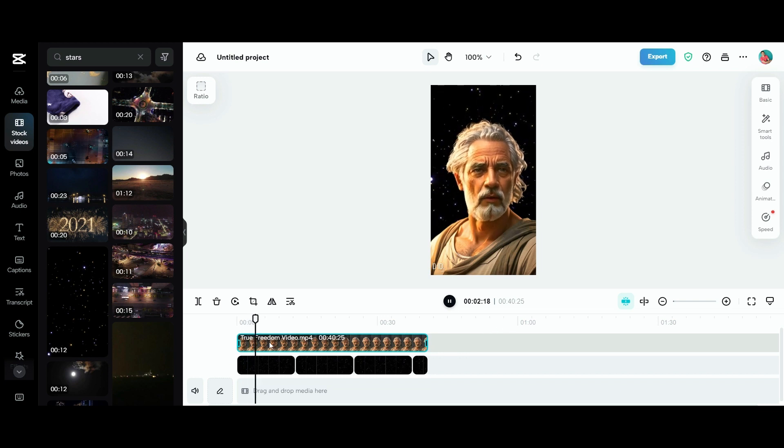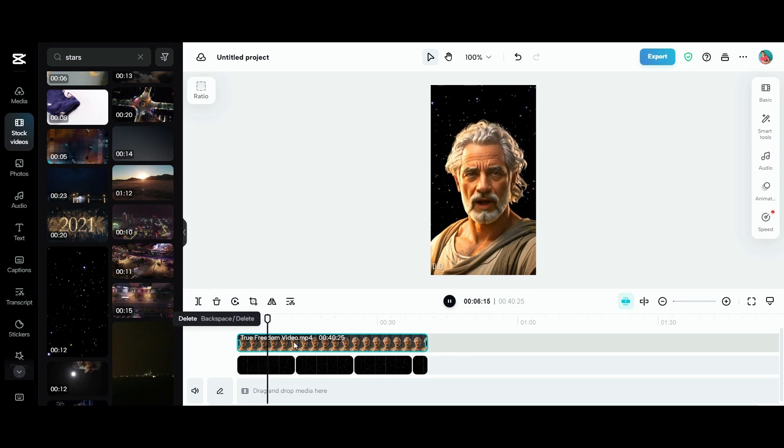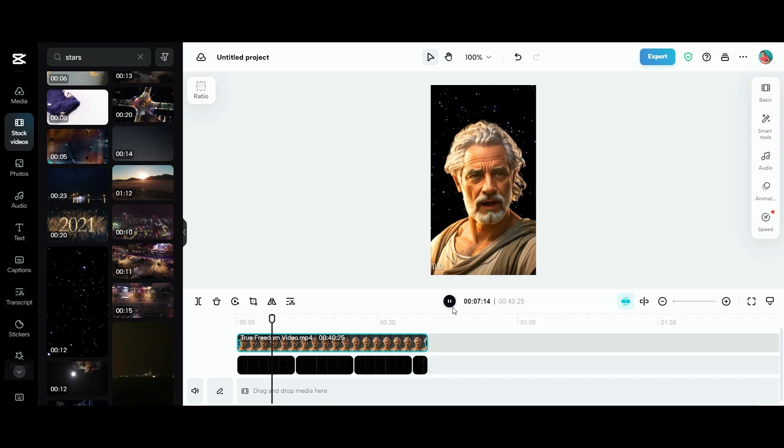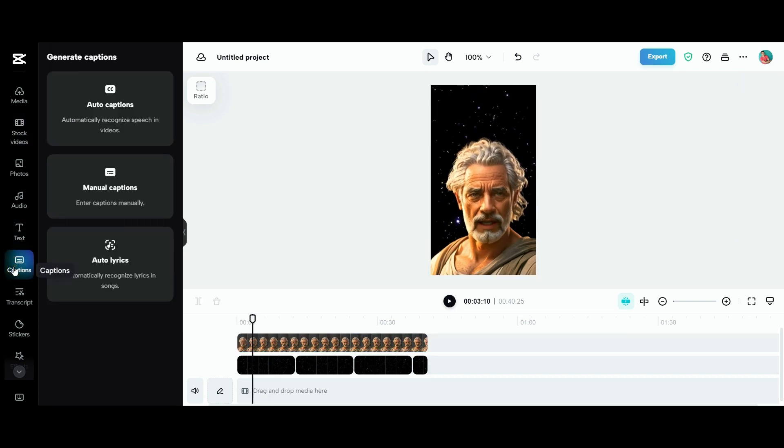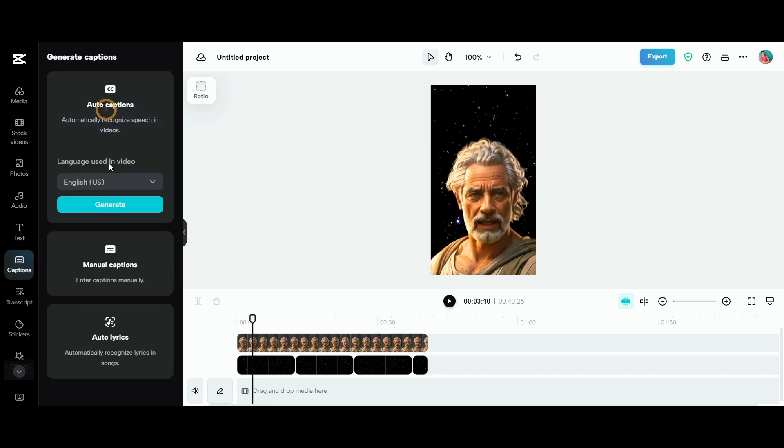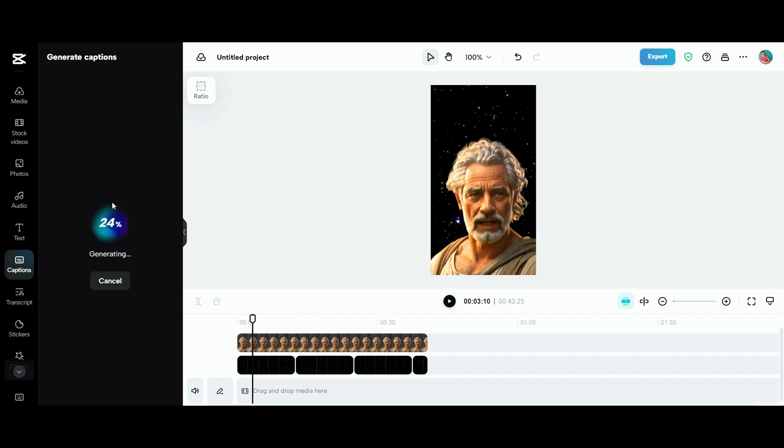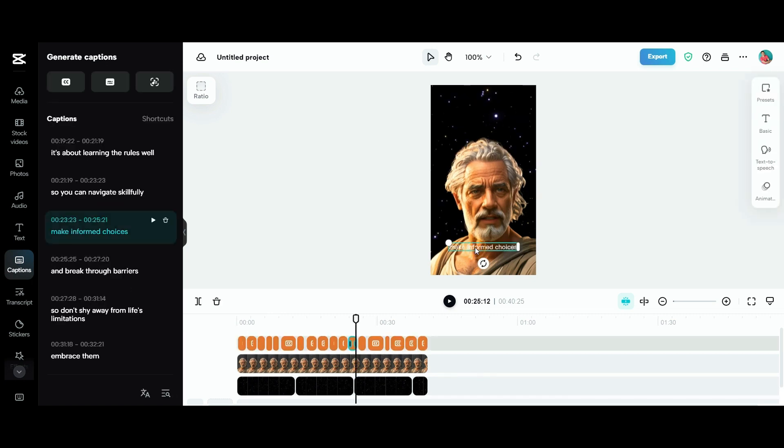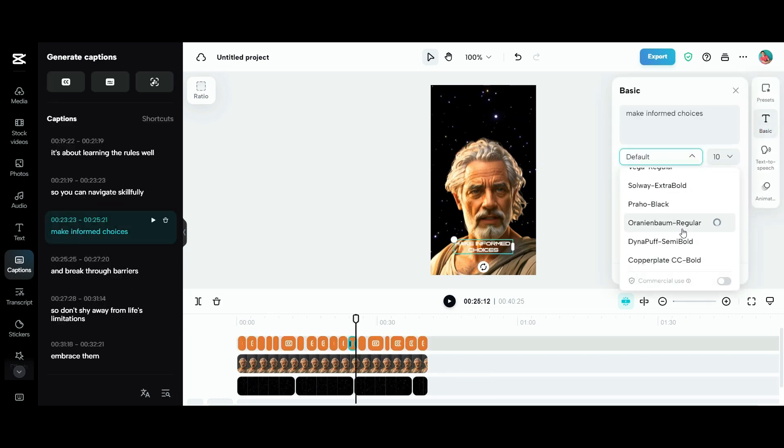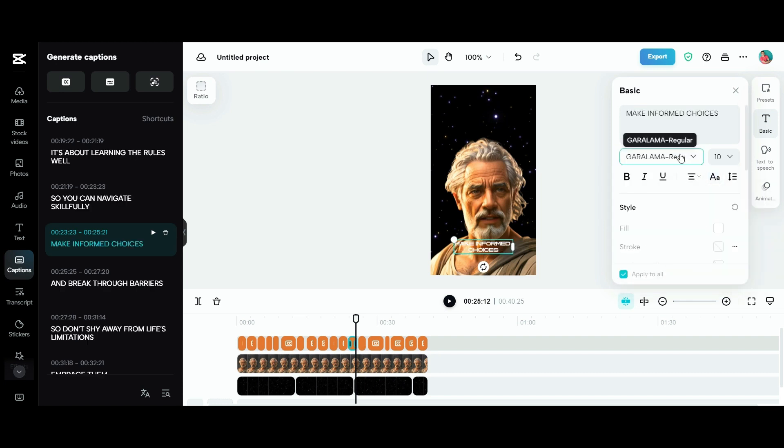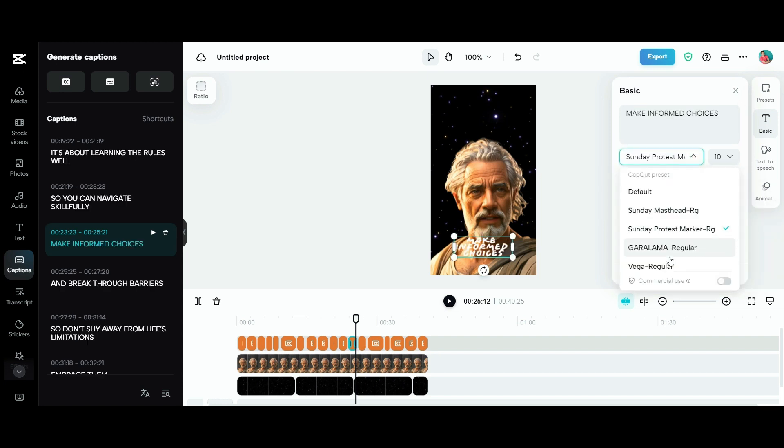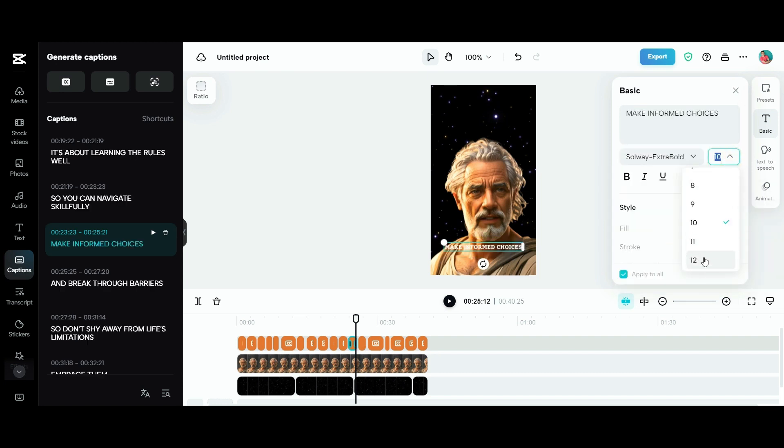I need to reposition it so our talking head video isn't on top of it, that way it'll play in the background. Then we can go to the captions function where we can generate auto captions and play around with the font, color, and size.